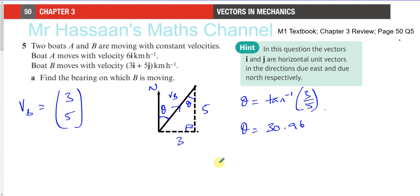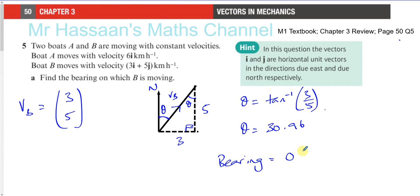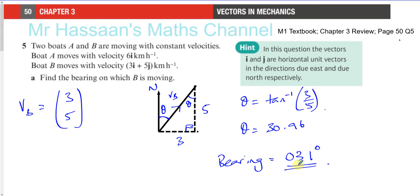So as a bearing, bearings are measured to the nearest degree and you have to start with a zero if it doesn't have three figures. So it's 031 degrees to the nearest degree. That's the bearing on which B is moving.